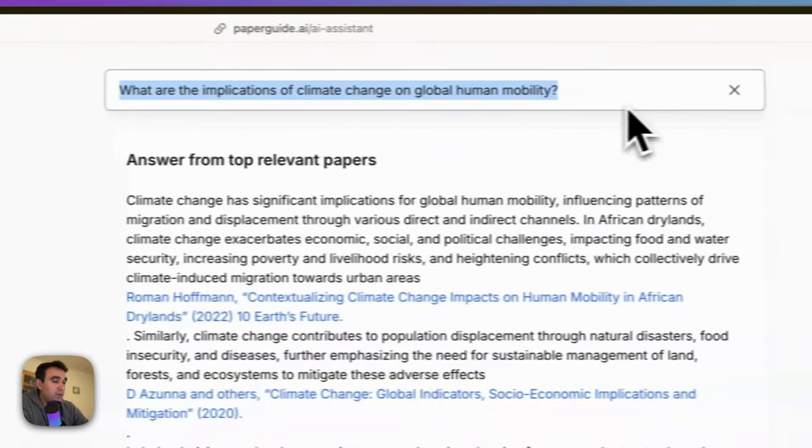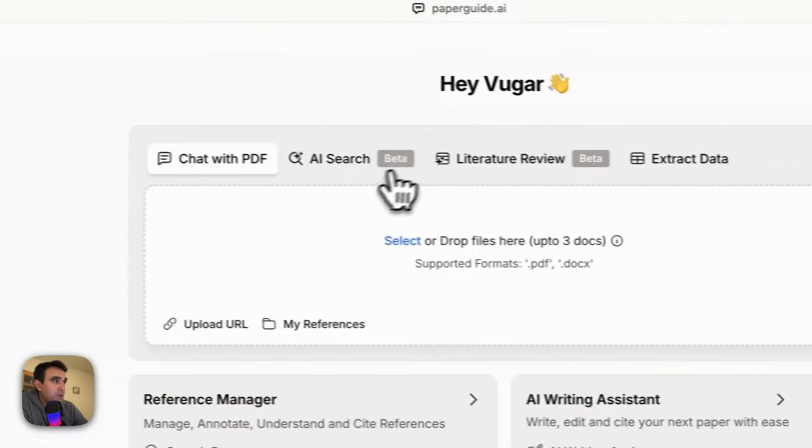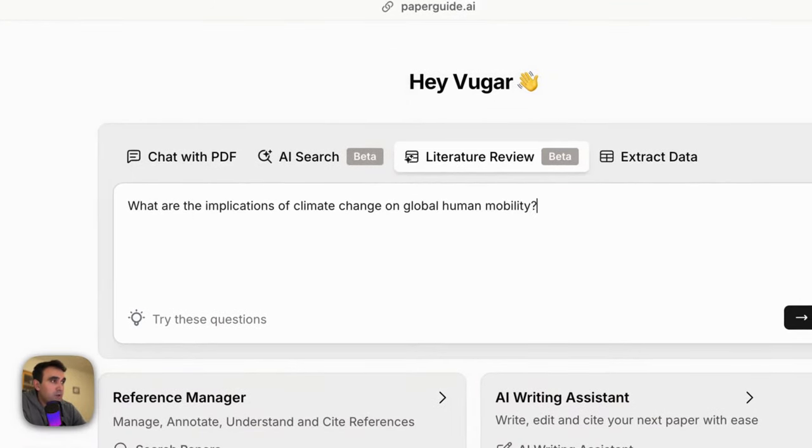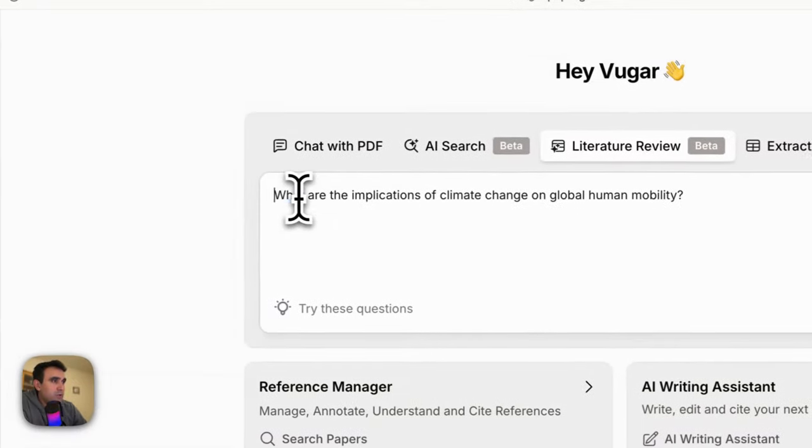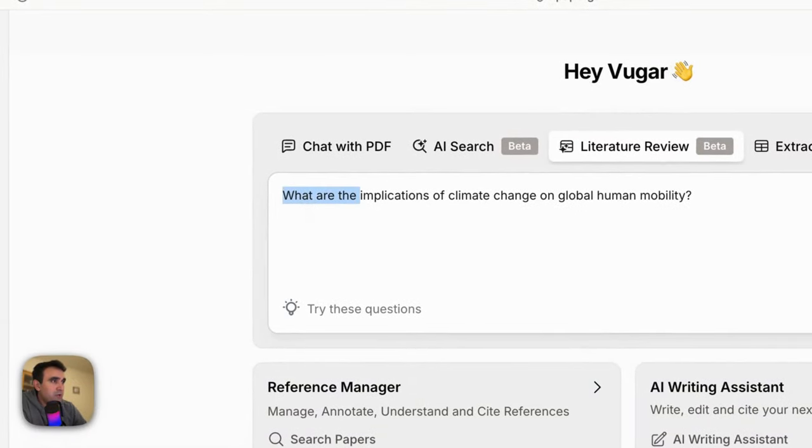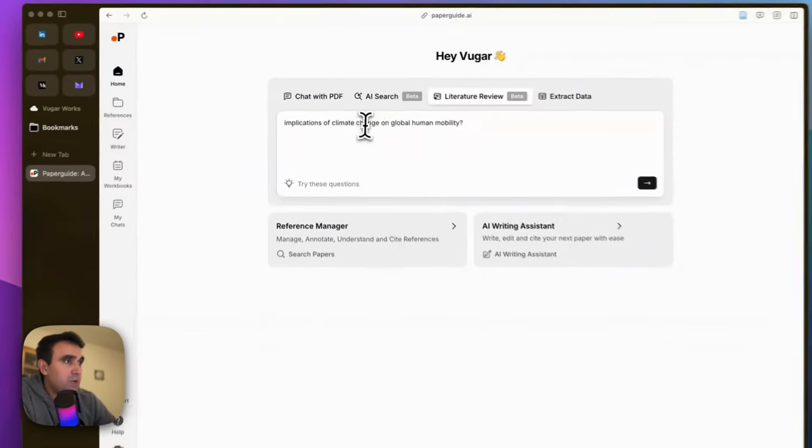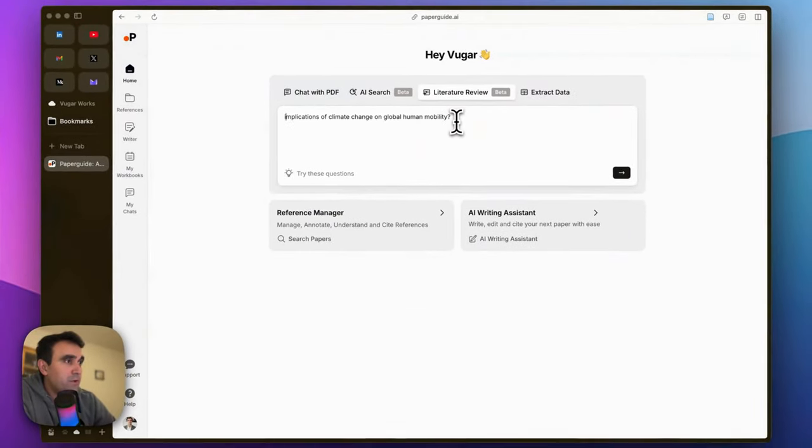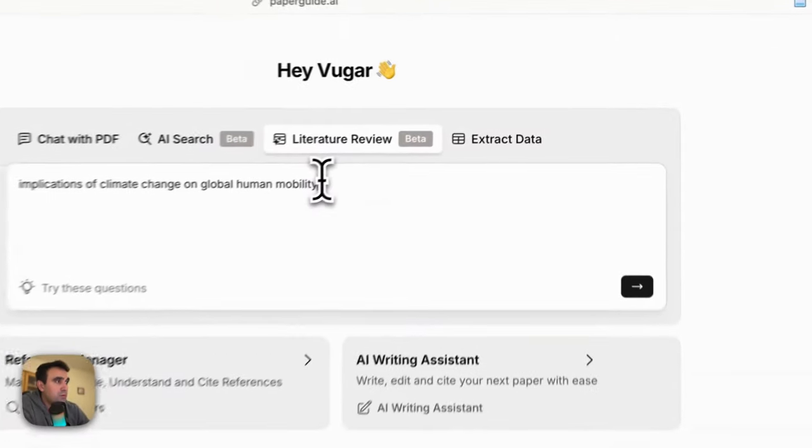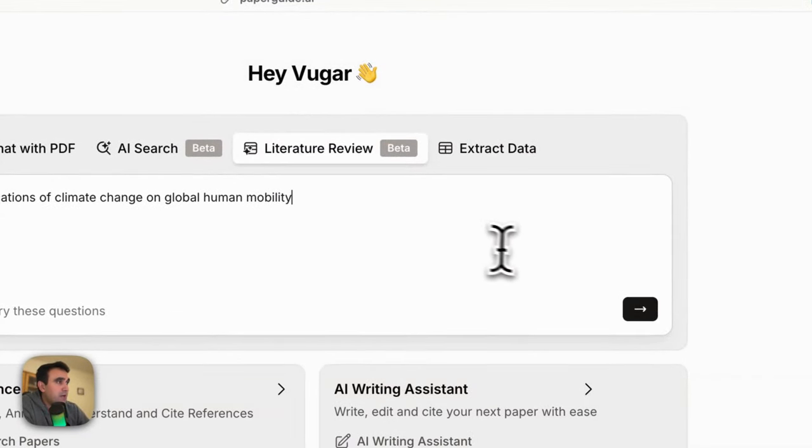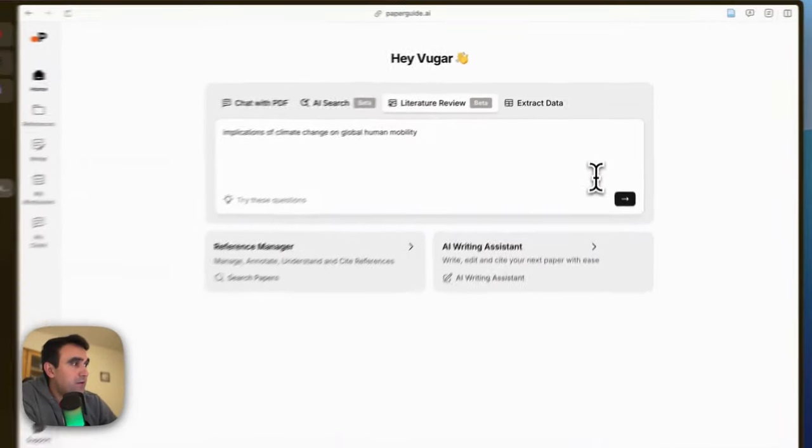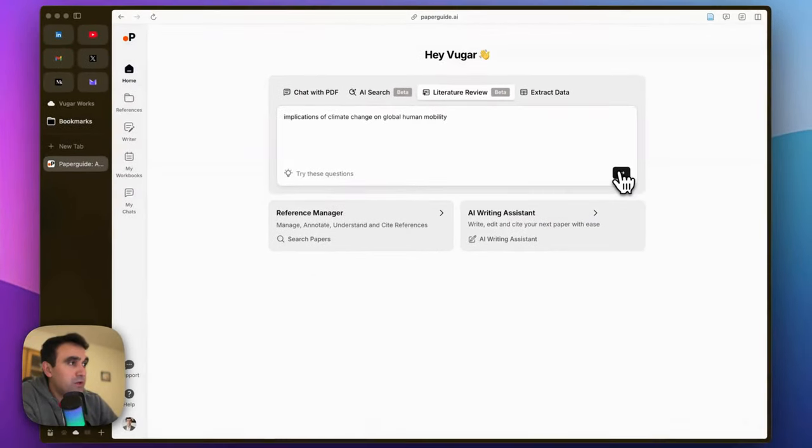question and go to the Literature Review tool. I'm going to ask the same question here, but this time not as a question—maybe turn it into a statement like 'implications of climate change on global human mobility' and see which sources it can find for us.